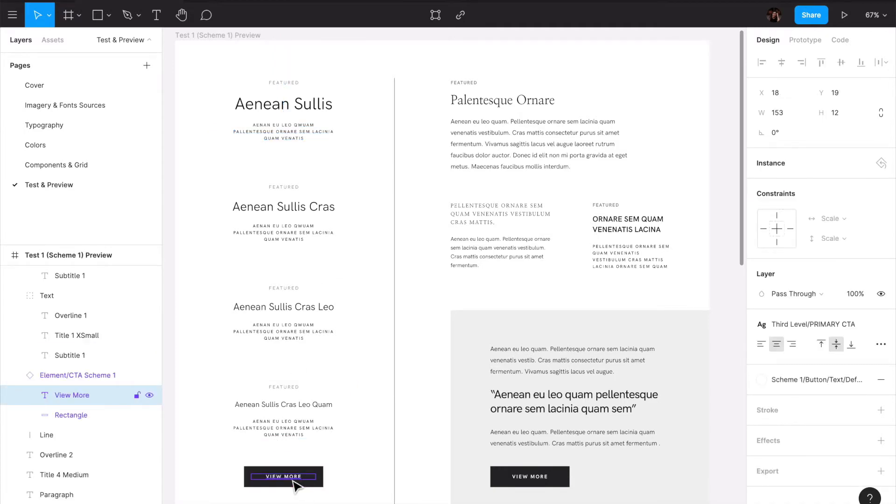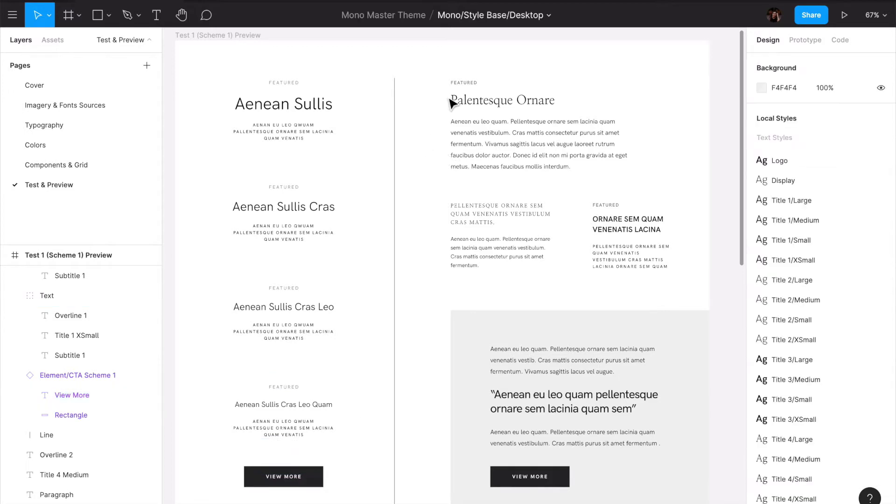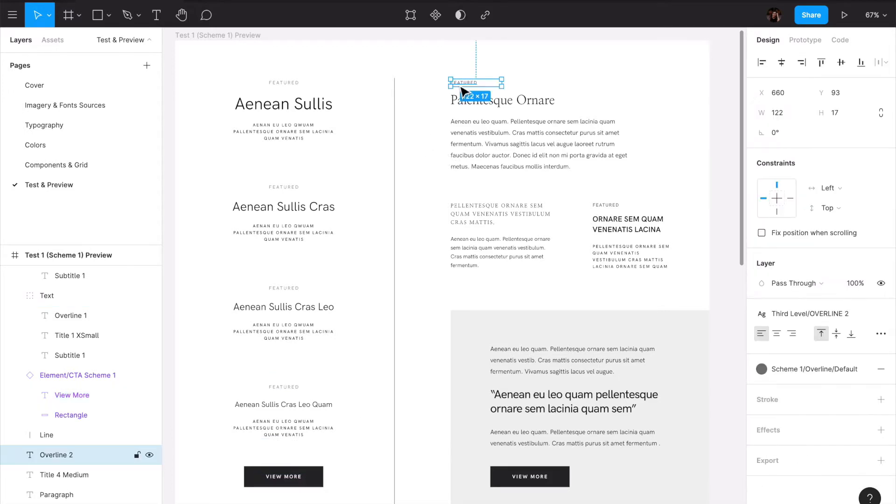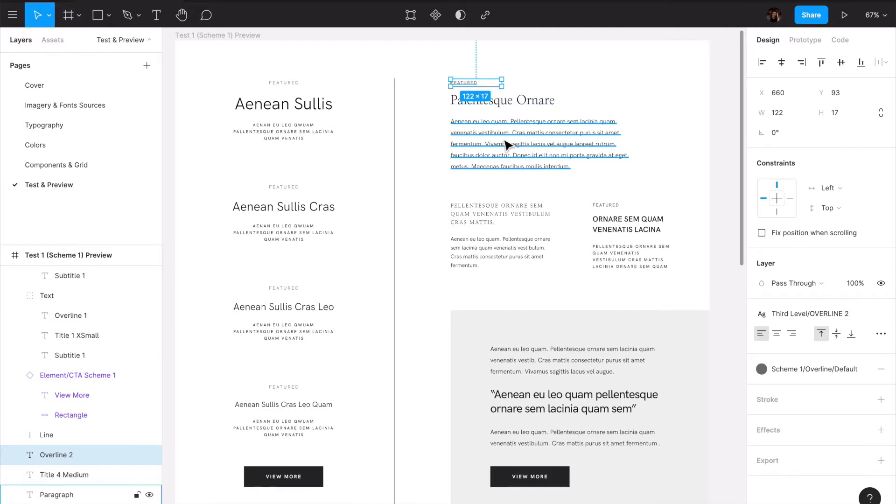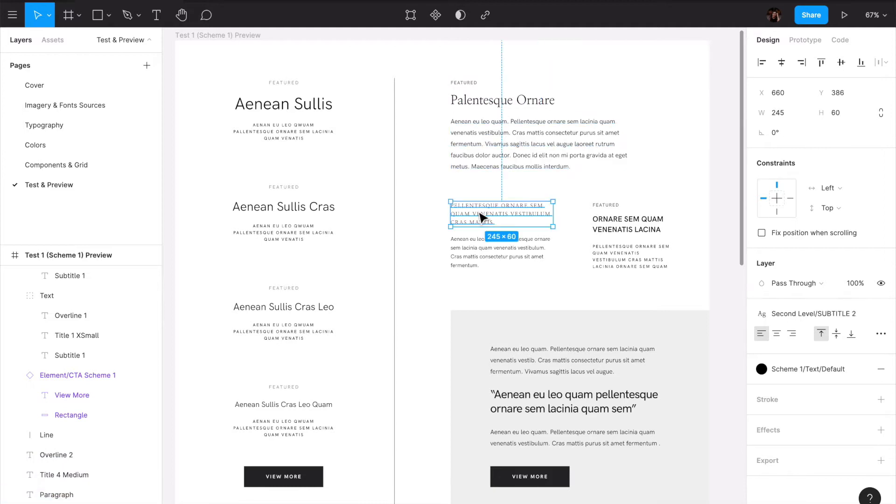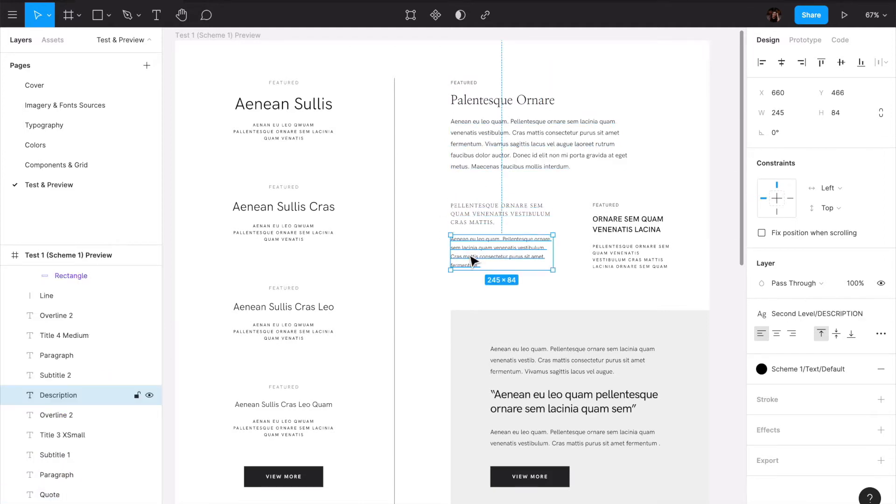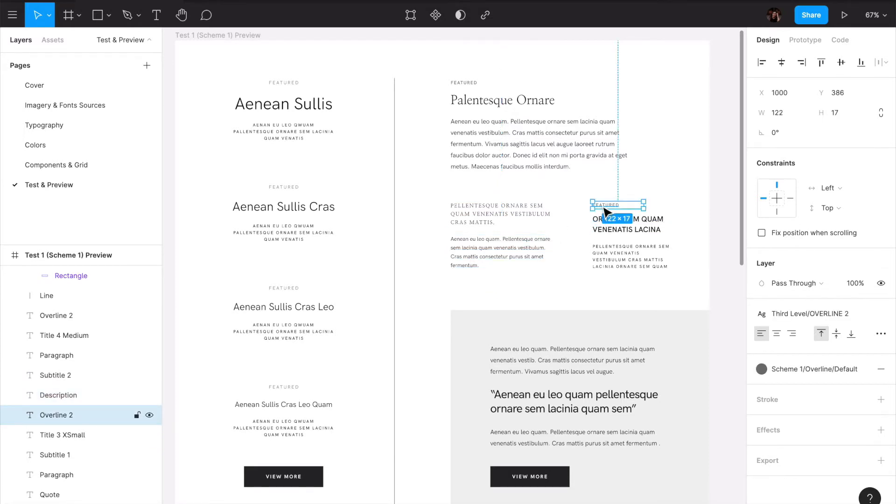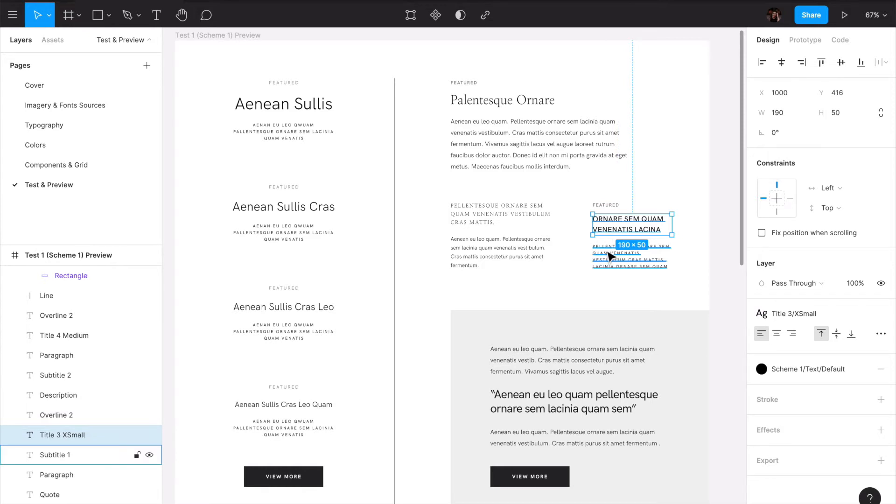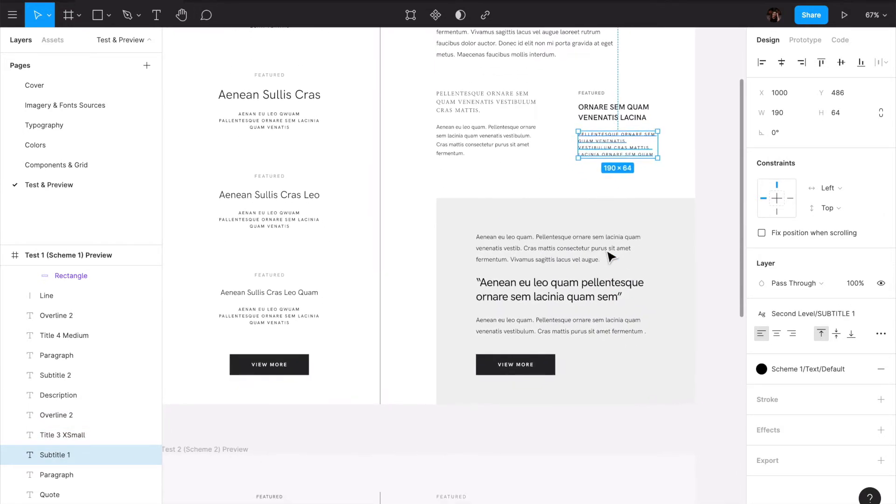Here we have the overline as well. In this case it's overline two. We have paragraph in here, or we can find combinations like this which is a subtitle plus description. We have overline two with title three and then we have subtitle one.